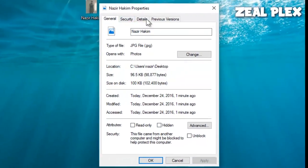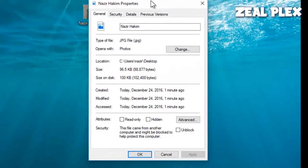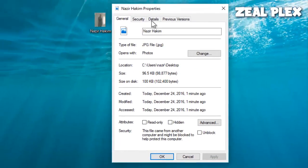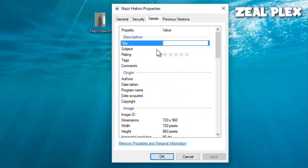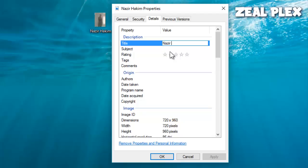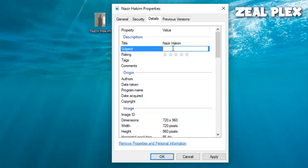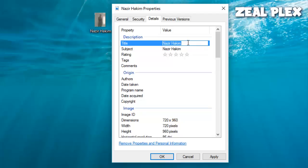Inside Properties, go into the Details. Inside here, go inside the Title and keep the title as Nazir Hakeem. Subject will be Nazir Hakeem. I would like my channel name as well, Zeal Plex, then Nazir.